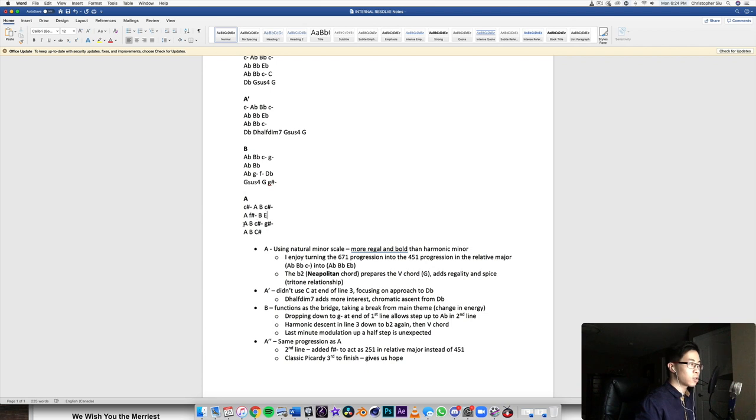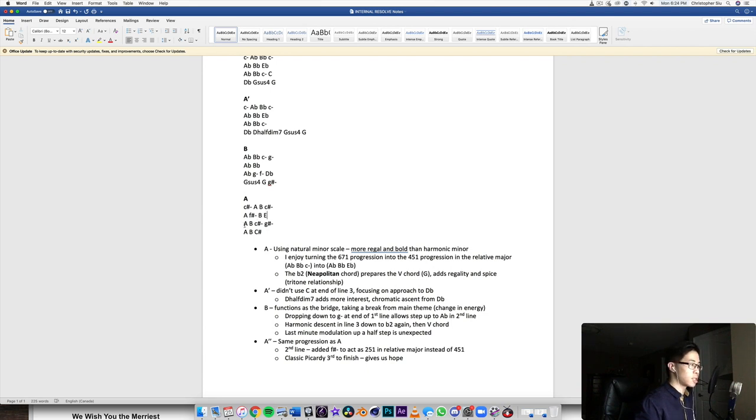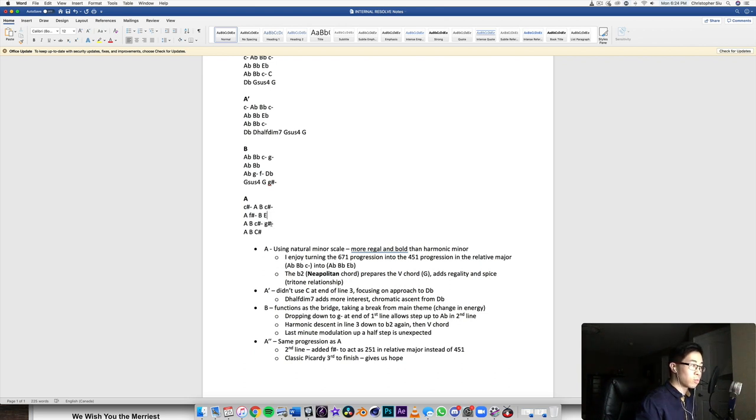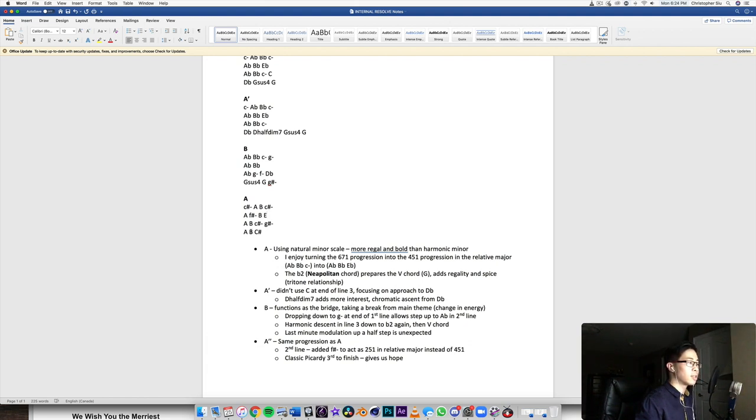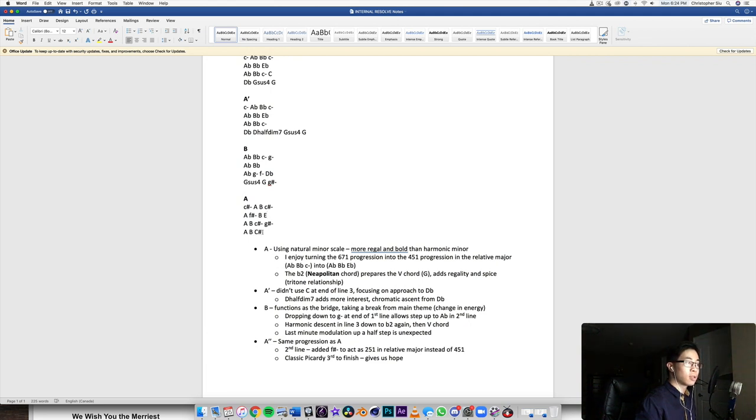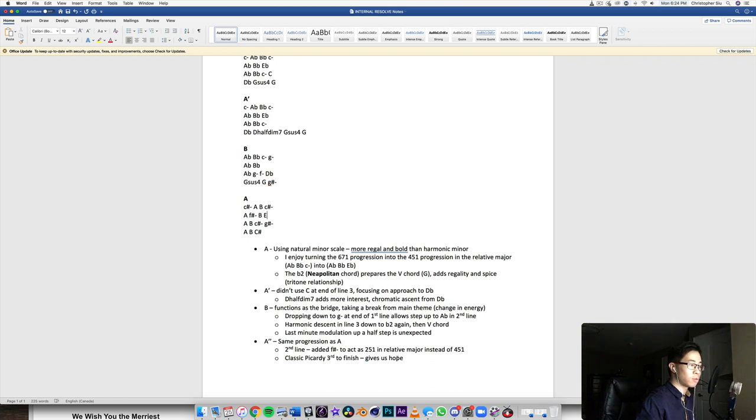Now we're going back to C sharp minor, so six chord, seven, C sharp minor. Then going down to the regular five, minor five, and then going to six, same progression again. But now it's just the ending, and then Picardy third, which means ending on a major one. So classic Picardy third to finish, which gives us hope.